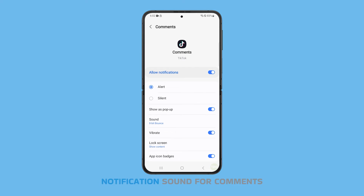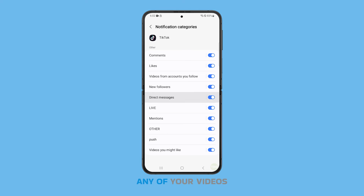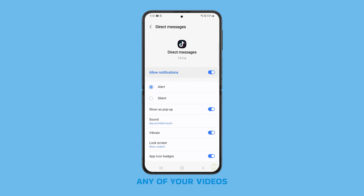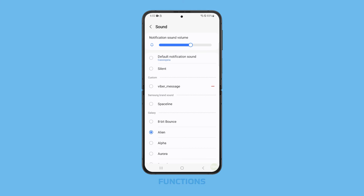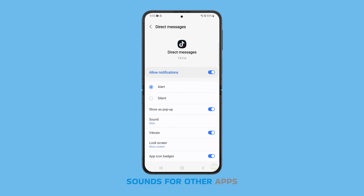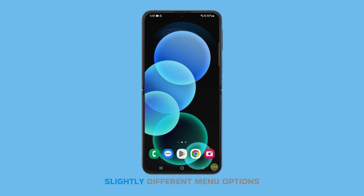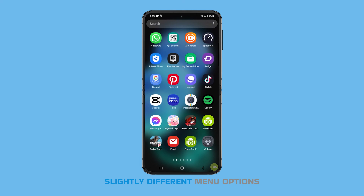Since we've changed the notification sound for comments, you'll hear it every time someone comments on any of your videos. If you want, you can also change the notification sounds for likes, direct messages, and other functions. You can follow this tutorial to change the sounds for other apps as well, although they might have slightly different menu options.